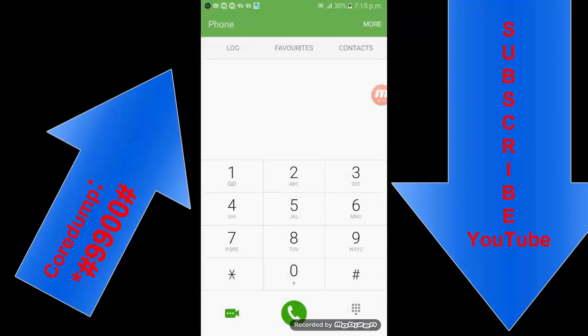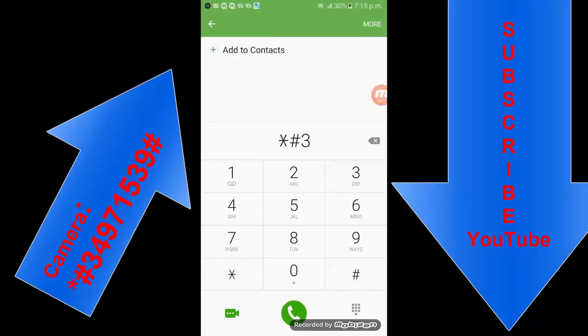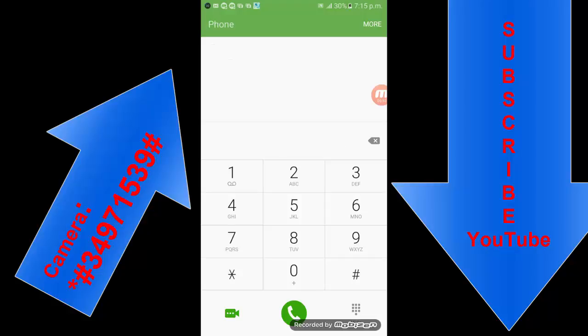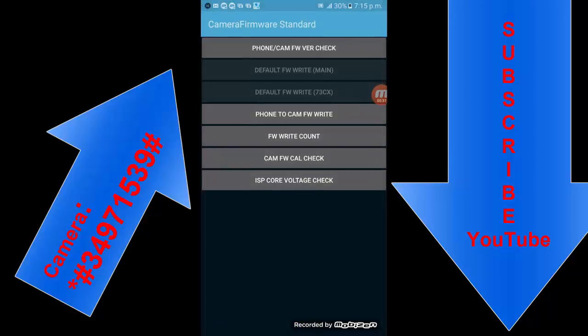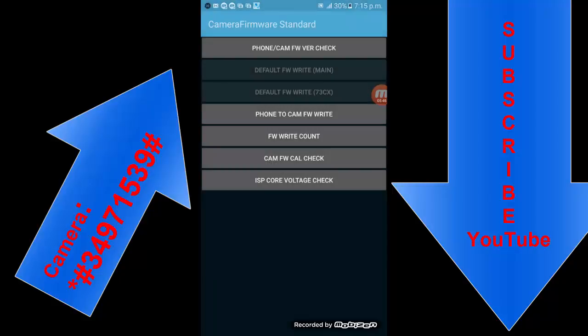The next code is star hash three four nine seven one five three nine hash to check the camera firmware of your smartphone. This shows information from the phone to the camera firmware, front and rear count.